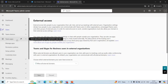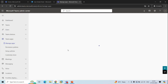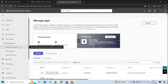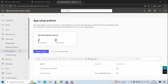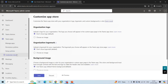The next section is Teams Apps. Under this section, you can manage applications and their permissions. Under Manage Apps, you can allow or block applications within Teams. Under Permission Policies, you can control which applications are available to users in your organization. Setup Policies are used to install and pin applications. You can also control which users can upload custom applications. Under Customize Store, you can customize the Teams app store with your organization's logo, custom background, or color.